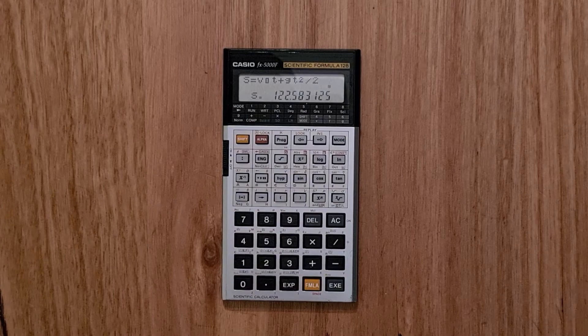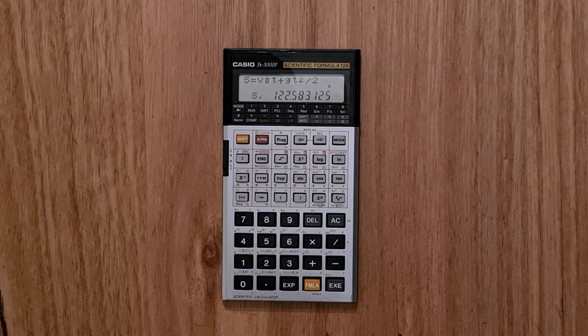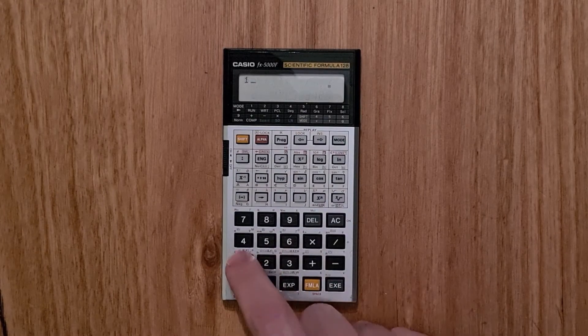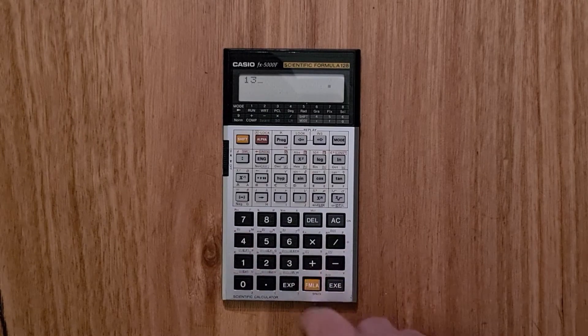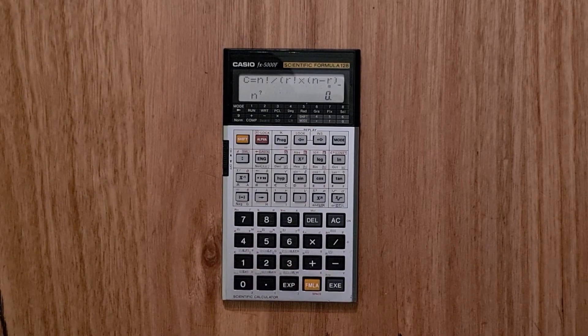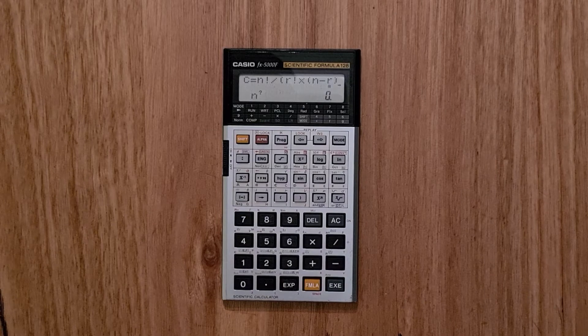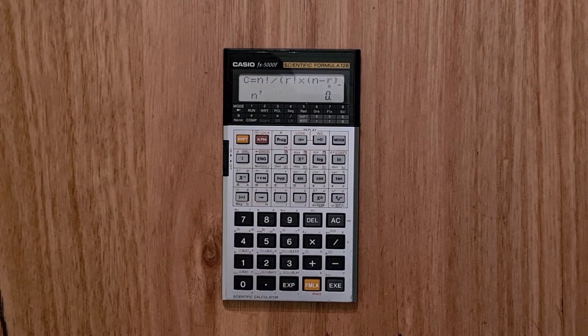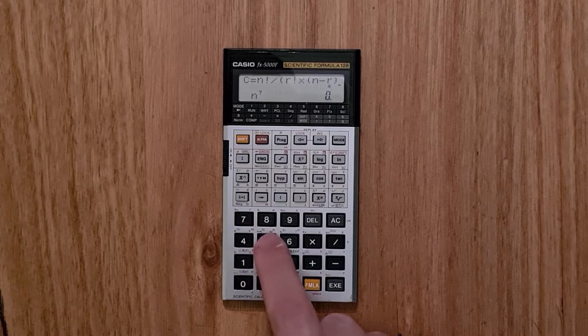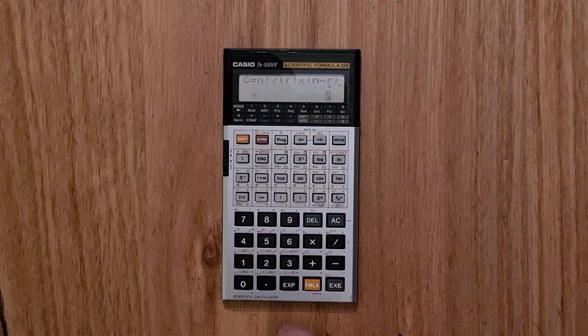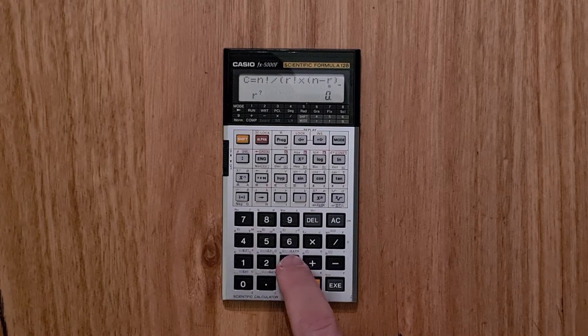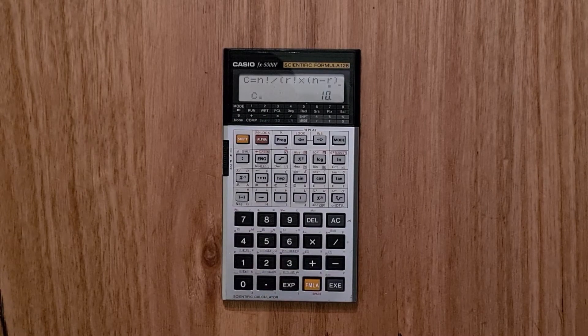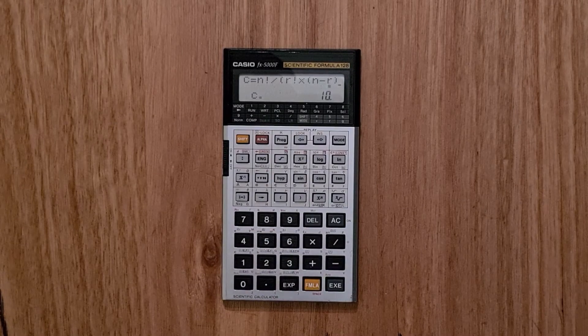And there are a lot of simple but useful formulas available. Another useful one is combinations, which is formula 13. And so say if we wanted to know the number of combinations of 3 objects out of a set of 5, we could enter our n and r values and we get c equals 10.